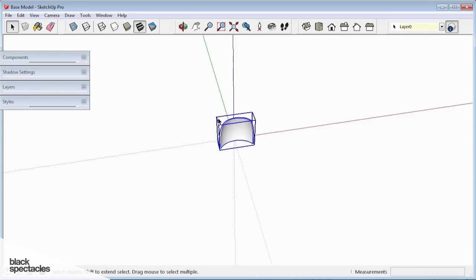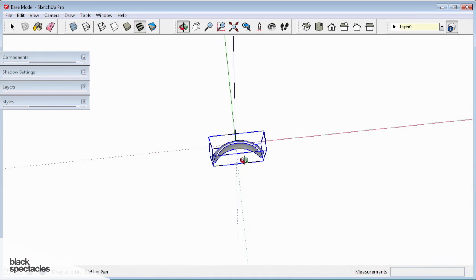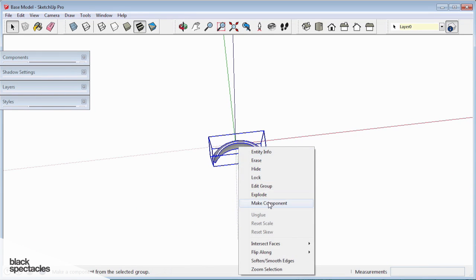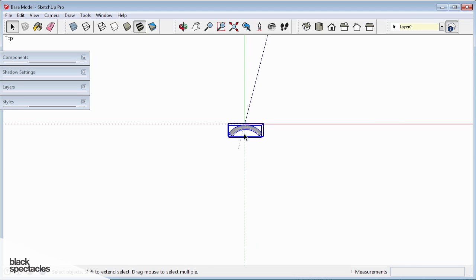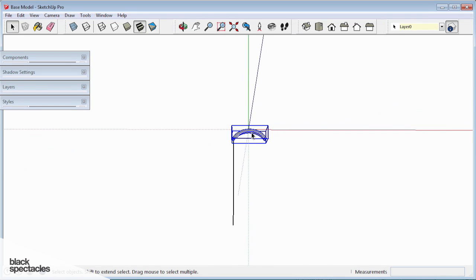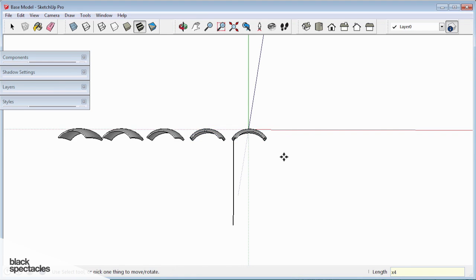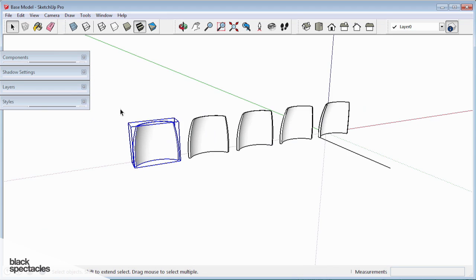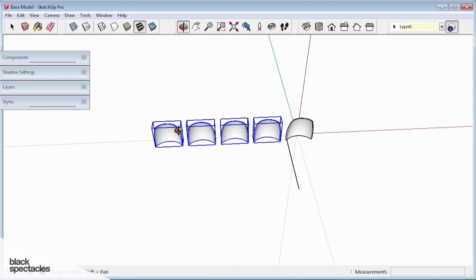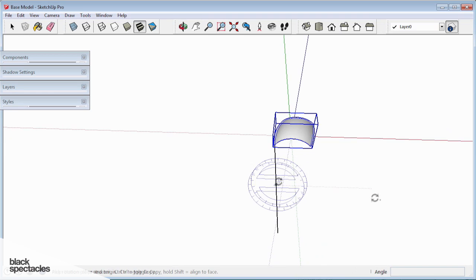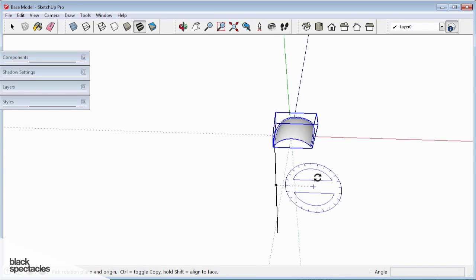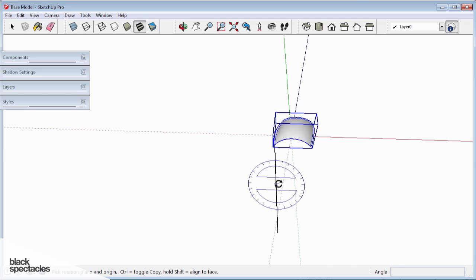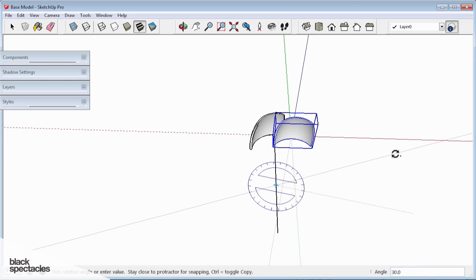So one cool thing about that object is if we wanted to make a bunch of those, I'll go ahead and make it a component and then array it around a point. You've seen how we can copy this way and hit X4 and make a couple of instanced clones of that object. Another way to work is that same idea, but using your rotate tool.